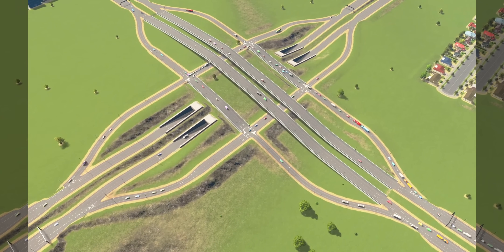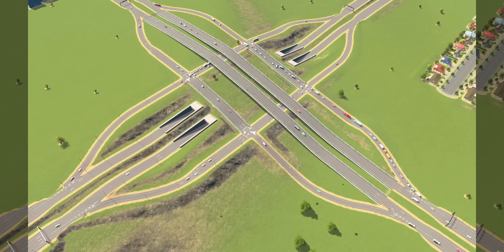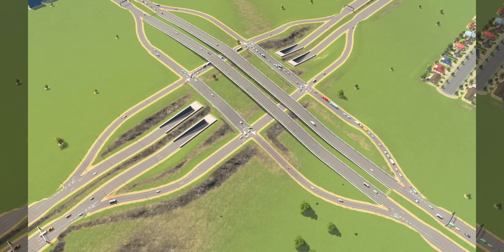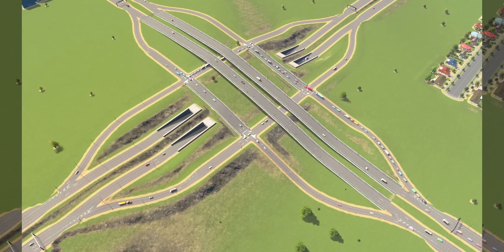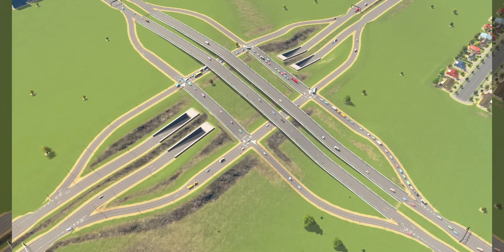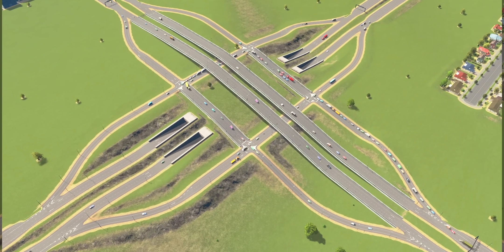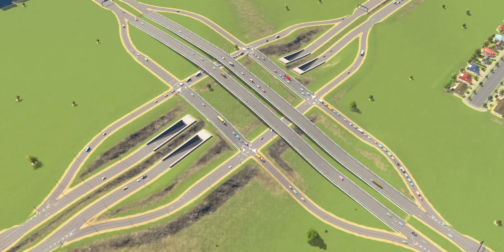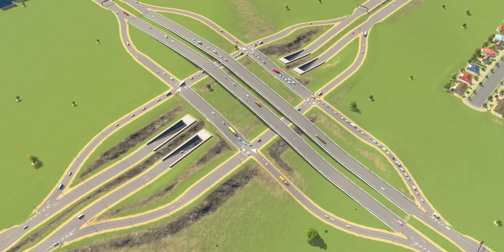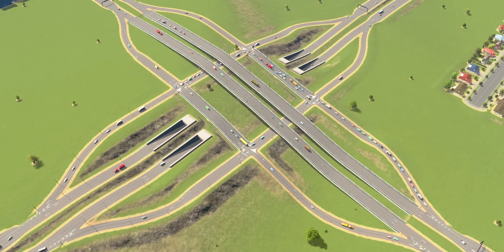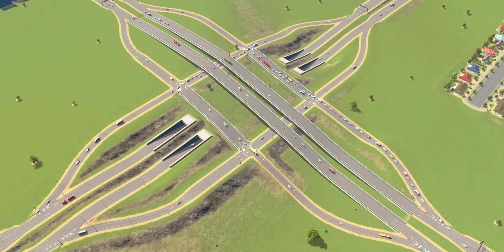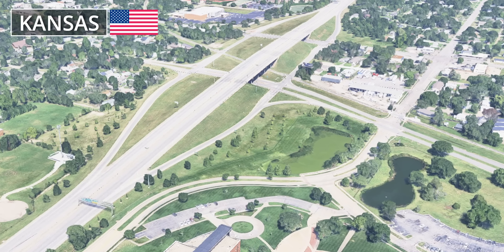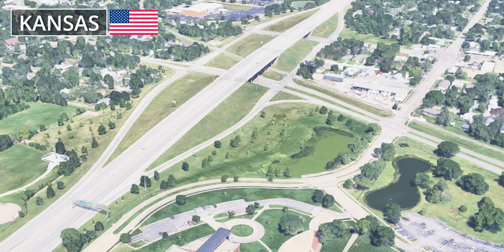However, it introduces at-grade intersections with traffic signals on the secondary road, where ramp traffic and left-turning vehicles from the freeway must stop. Consequently, the volleyball interchange represents a compromise, offering better safety on the freeway at the cost of potential congestion on the intersecting minor road. A great example of this kind of interchange can also be found in Kansas, USA.